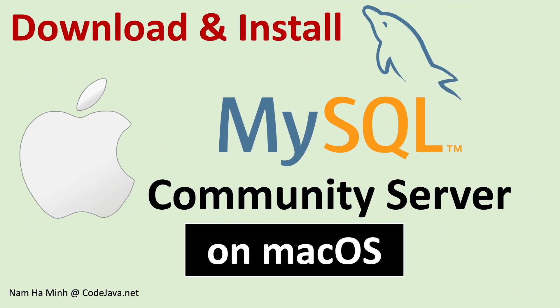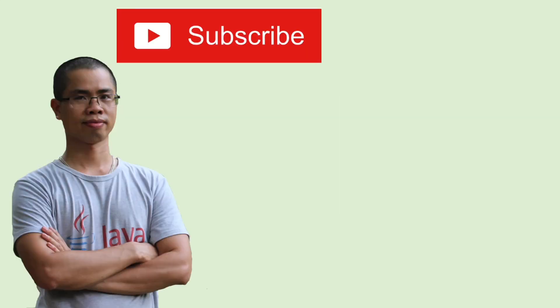So that I have shared with you how to download and install MySQL Community Server on macOS. I hope you found this video helpful. So please subscribe to my channel, like, comment and share this video. Thanks for watching. Bye.